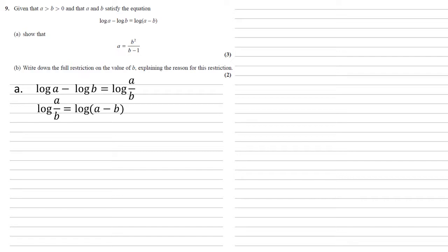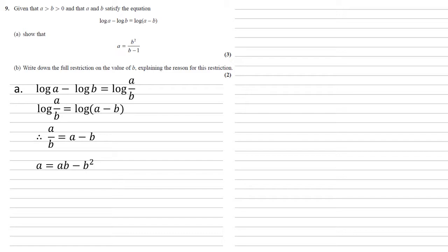We've got the log of two different items being equal, so those items themselves must be equal, so a over b is equal to a minus b. Multiplying both sides by b gives us that a equals ab minus b squared.